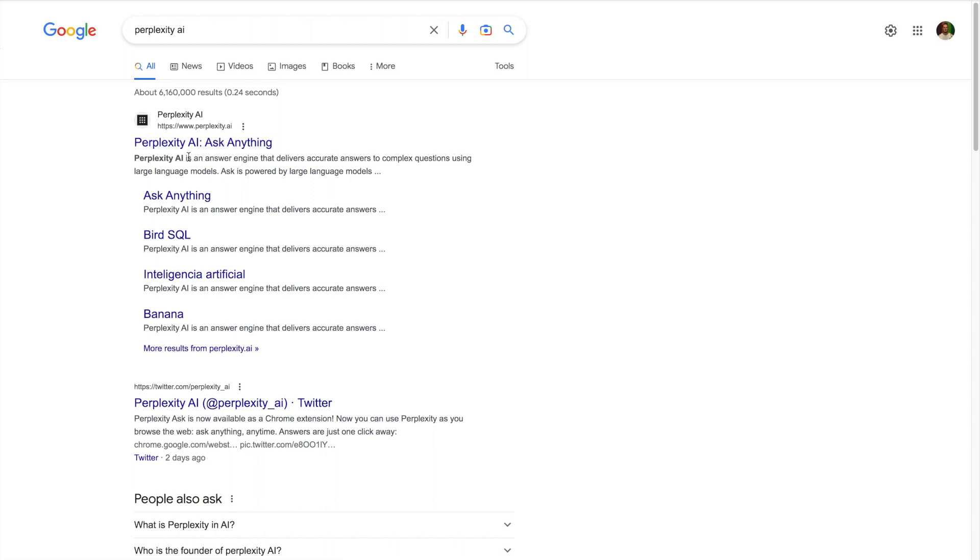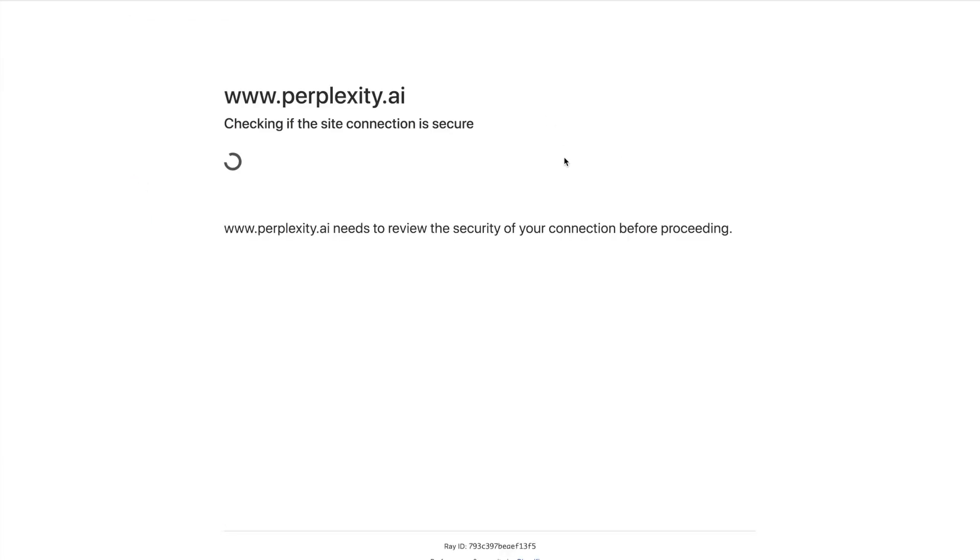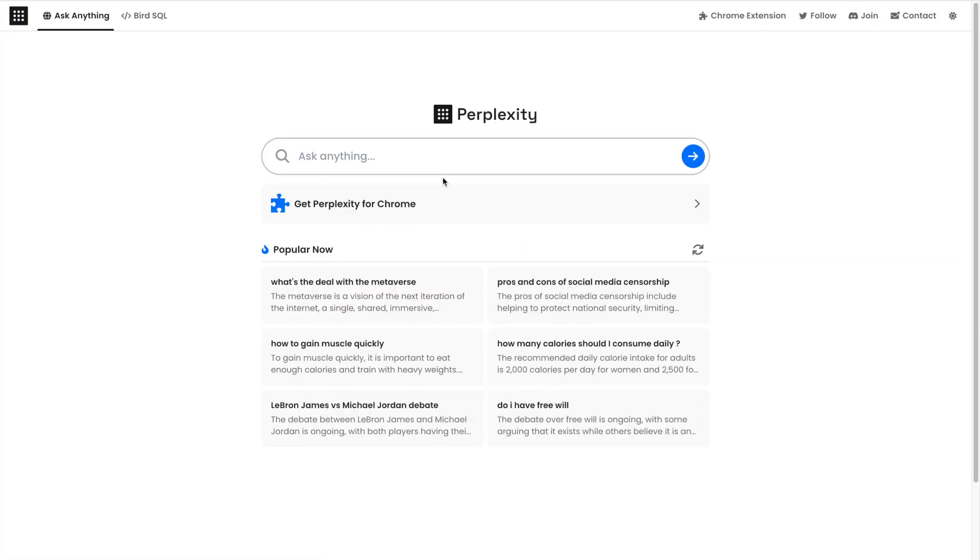Let's just show you what this is. Perplexity AI—ask anything. So it's an answer search engine that delivers accurate answers to questions using large language models. The best way is to show you how it works. This is really cool. Let's say you're using this like Google and you want to ask it a question.